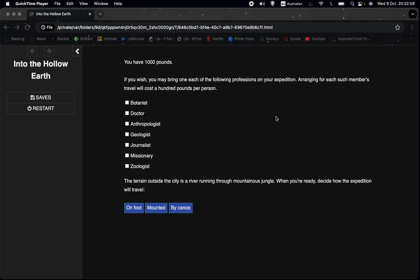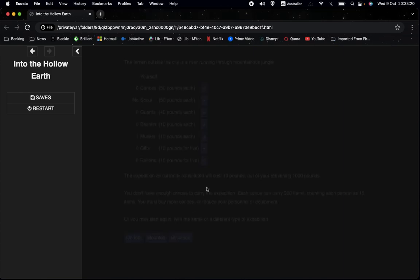So let's first have a look at how the system works. So we have this screen which we've seen before. It tells us that we're going to be encountering a river running through mountainous jungle. And it asks us what type of expedition we want. So let's say we want to go by canoe to start with.